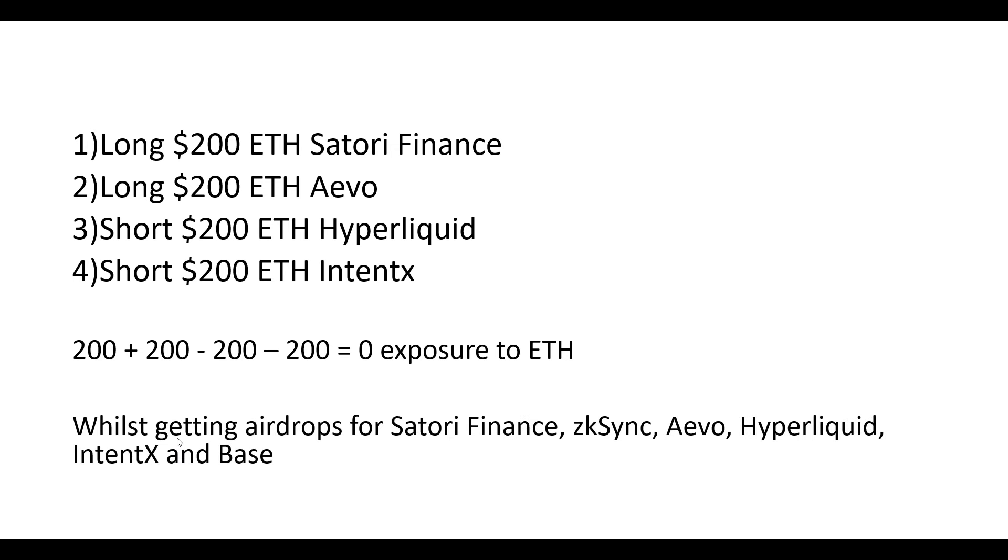The advantage to doing this is that it gives you a chance for an airdrop for Satori Finance, ZK Sync, Evo, Hyperliquid, IntentX, and Base. Of course, I'm only showing you a couple of perpetual futures DEXs that you could use. There are obviously ones that you could use on other ecosystems to execute this kind of strategy.